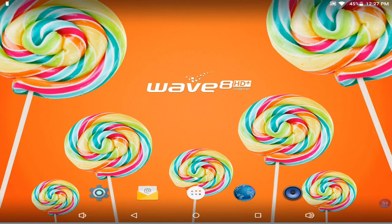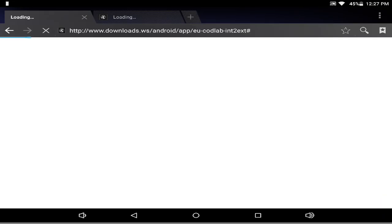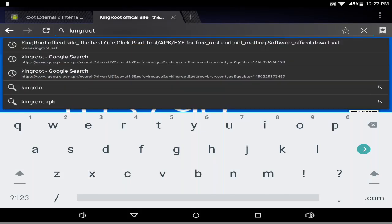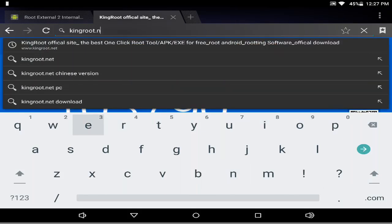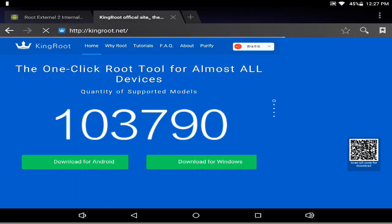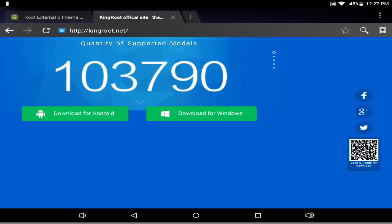For those Wave 8 HD Plus LP users, be sure to like this video and watch it properly. First, you have to go to your website — if you don't have root, go to king.net, and you will go there and download for Android. You press that download for Android button.